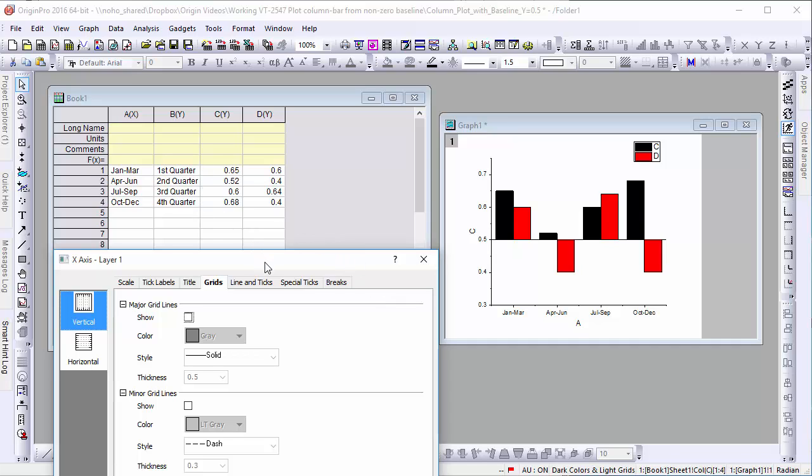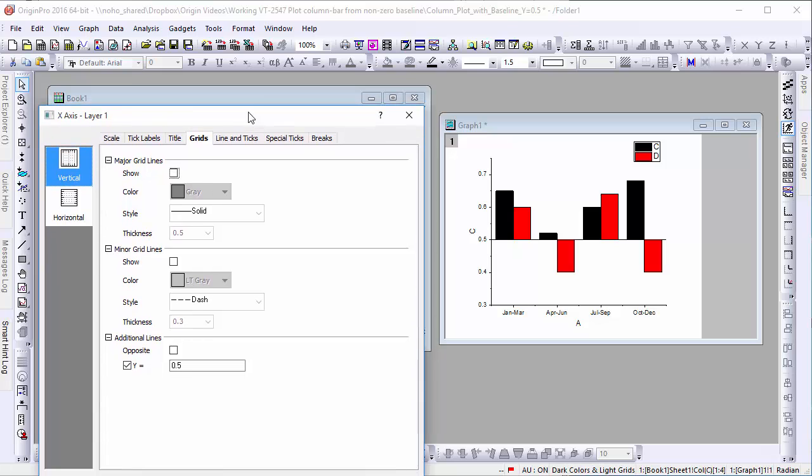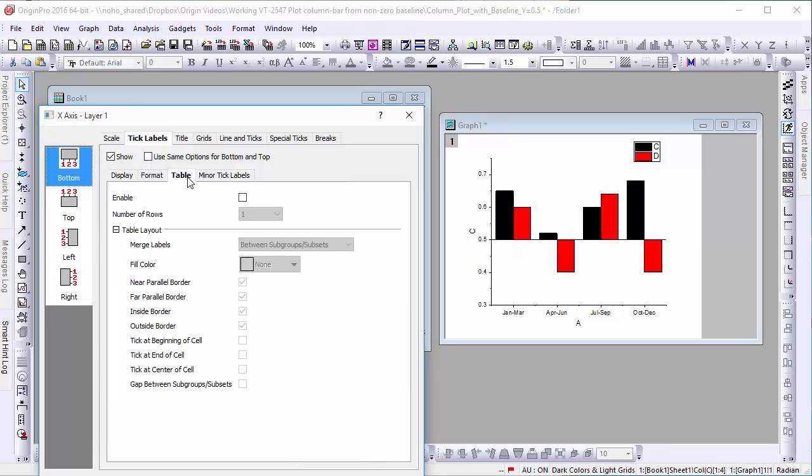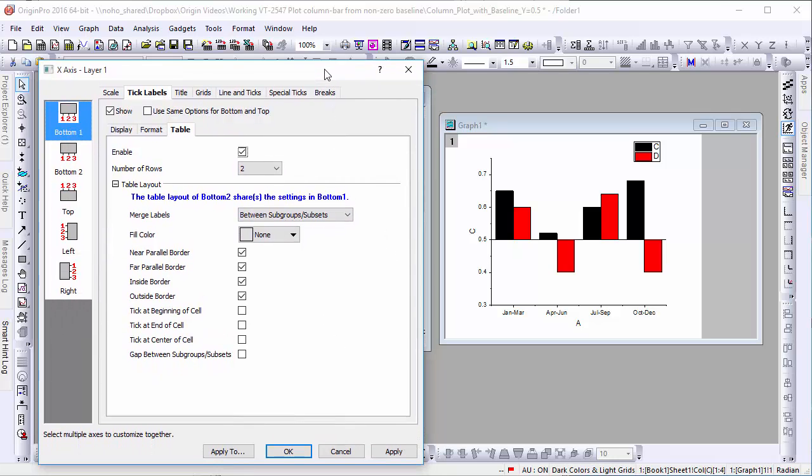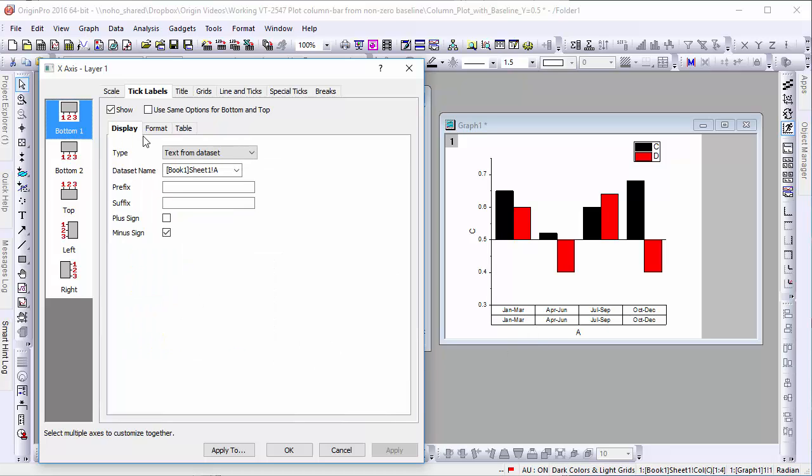To add this, let's go back to the x-axis dialog and go to the Tick Labels tab. Then under the Table sub-tab, enable Table Labels. Because we want to show both the month and the quarter number, let's set the number of rows to 2. As you can see, this duplicates the labels to display twice. To show both sets of labels, we need to go back and under Display change the dataset to Sheet 1B.